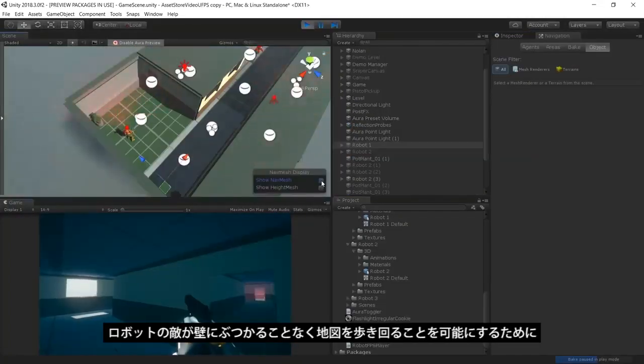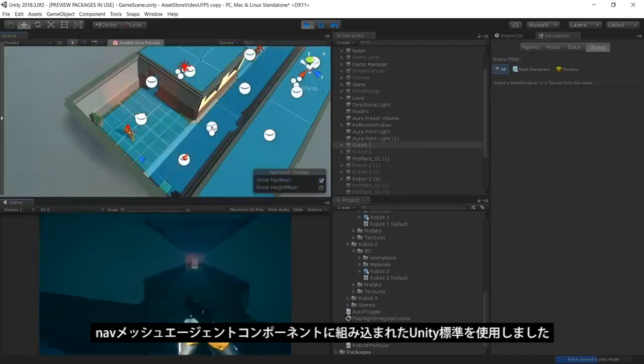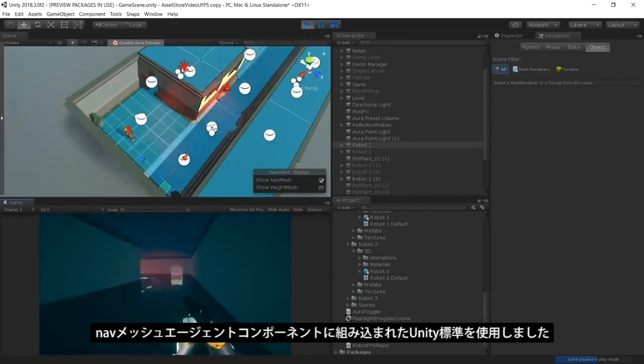We've used Unity's standard built-in NavMesh agent component to allow our robot enemies to walk around the map without hitting the walls of the level.